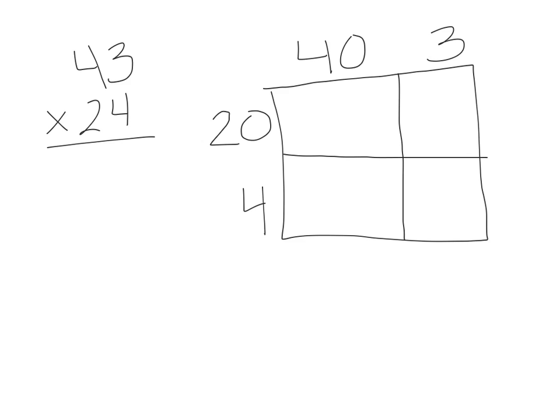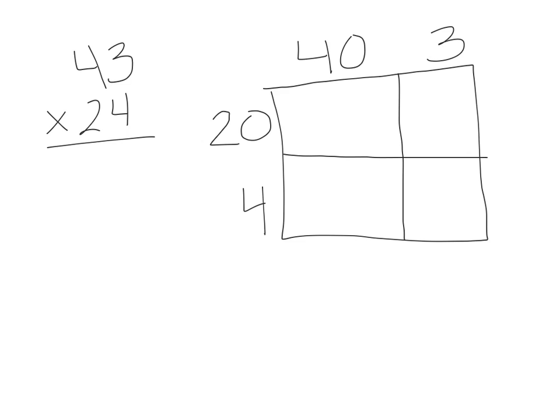Now that I have the two numbers broken apart, I see all of these boxes within the big box. I need to find the area of each of those boxes, and then I can line them up, add them up to find the answer to the problem.